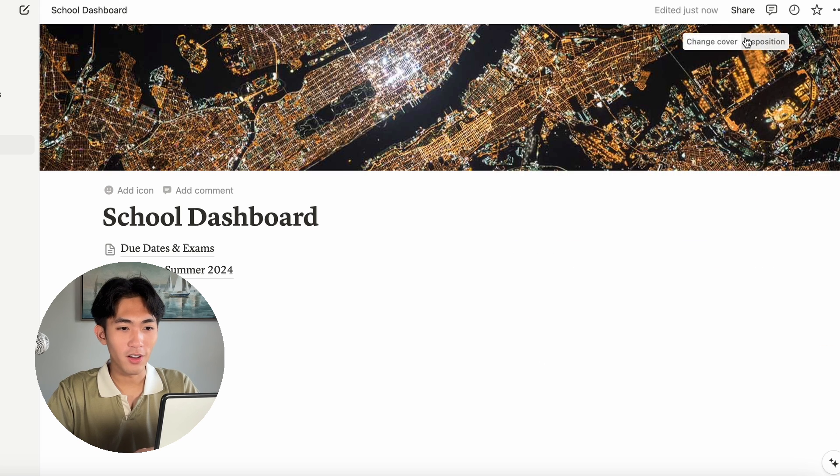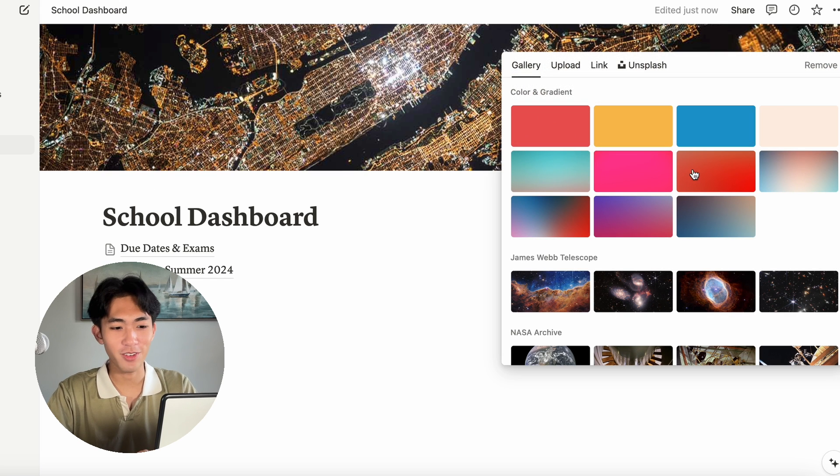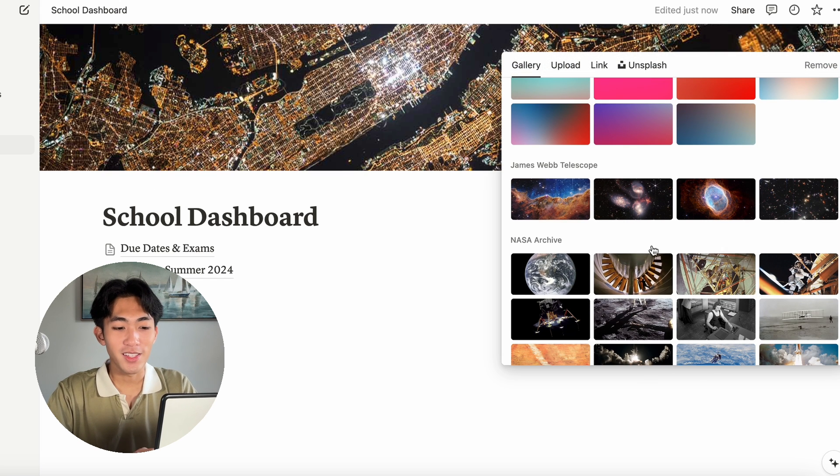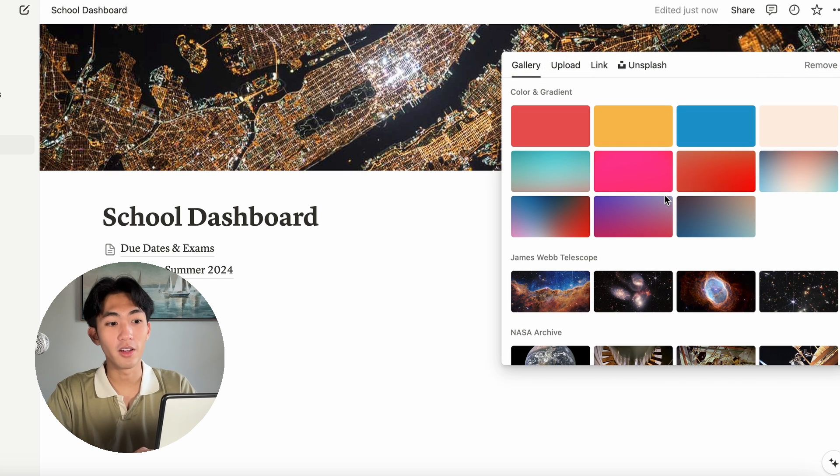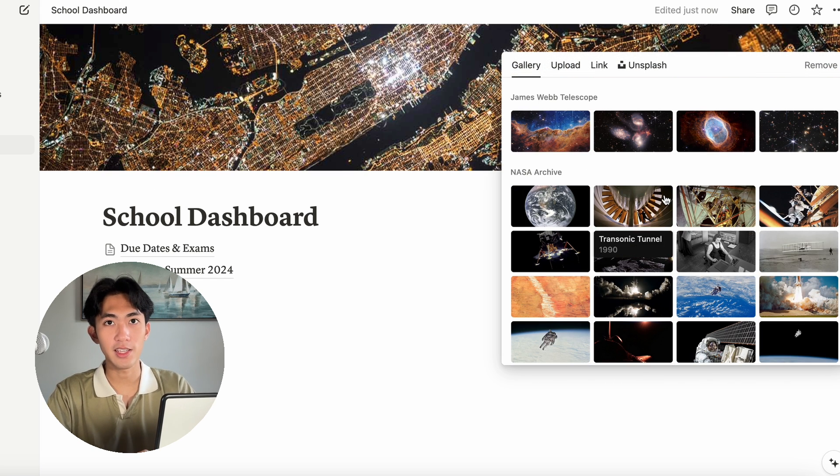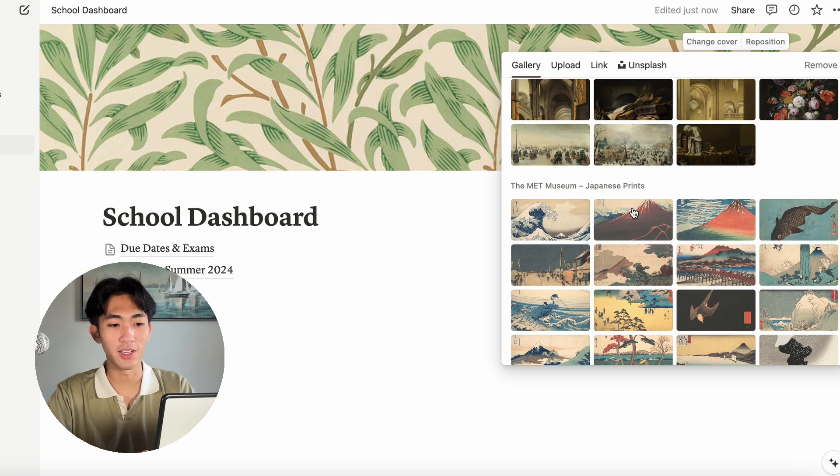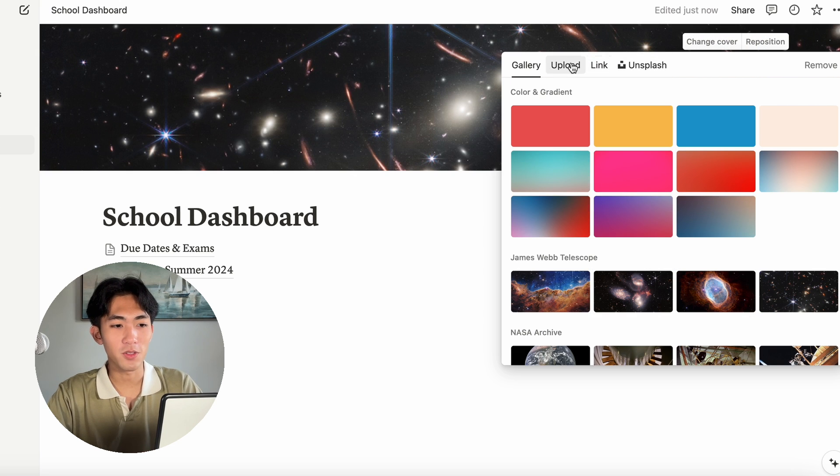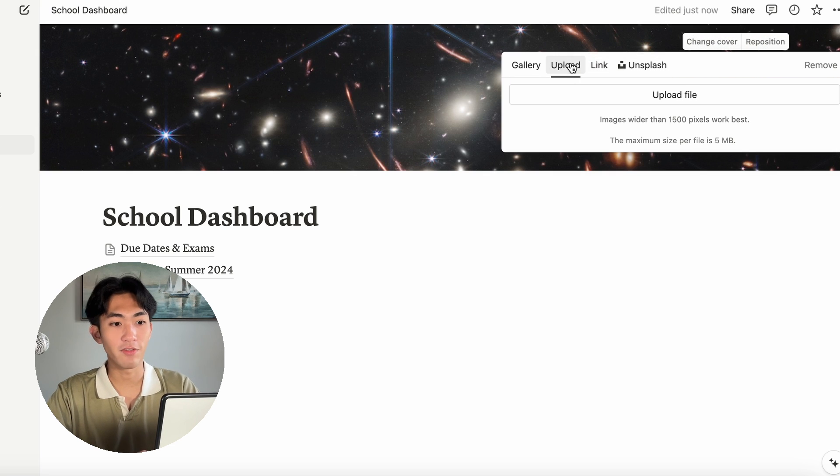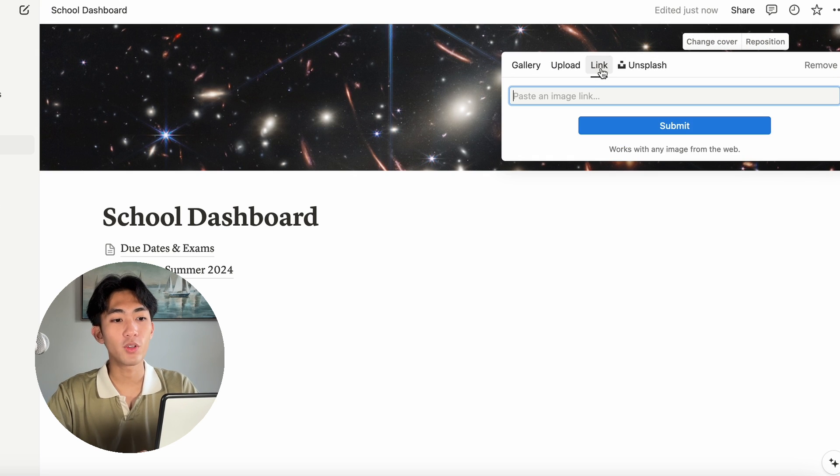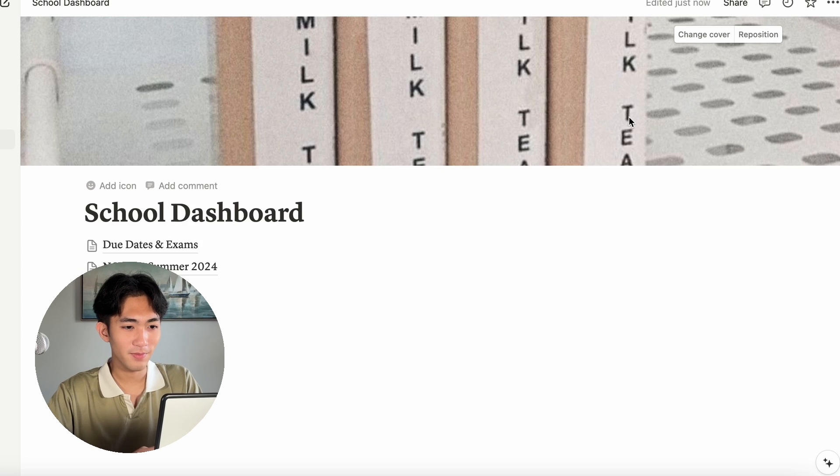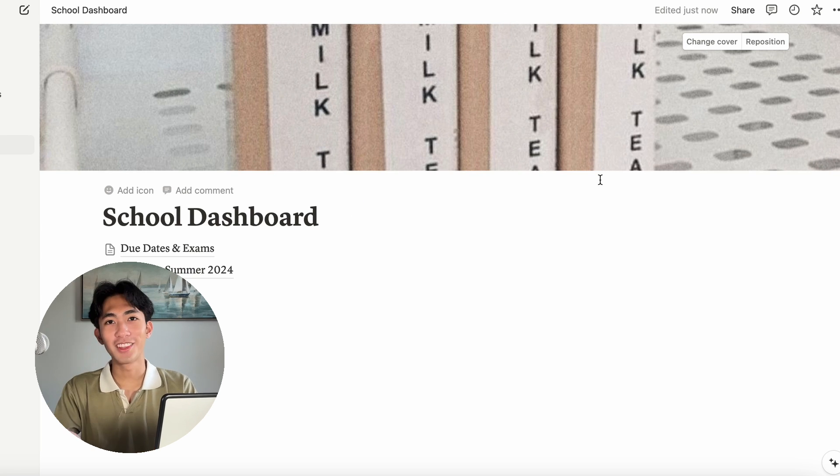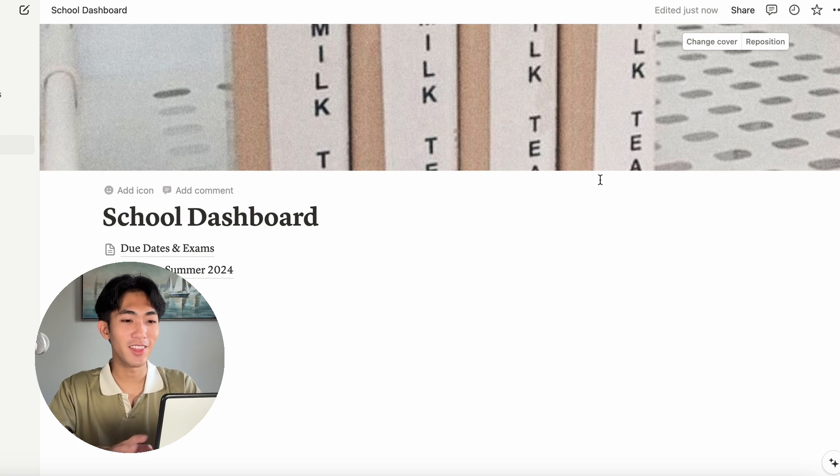If you click on change cover, you can see that Notion has a lot of preset photos. Like some of them are really pretty. You can always also upload specific photos or you can paste links. As you can see, the banner has changed. So there's so many things you can do with that. You can also add icons.